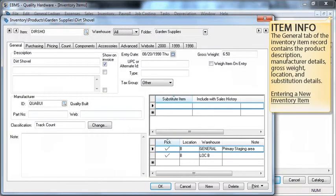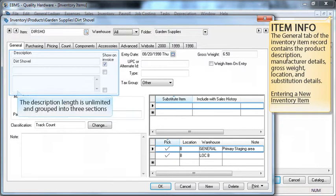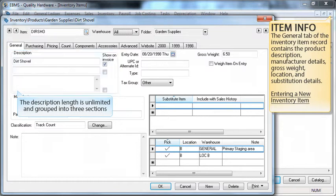The general tab of the item includes the primary item information. The item description is grouped into three sections which are normally used as title, short description, and long description. The length of the long description is unlimited.